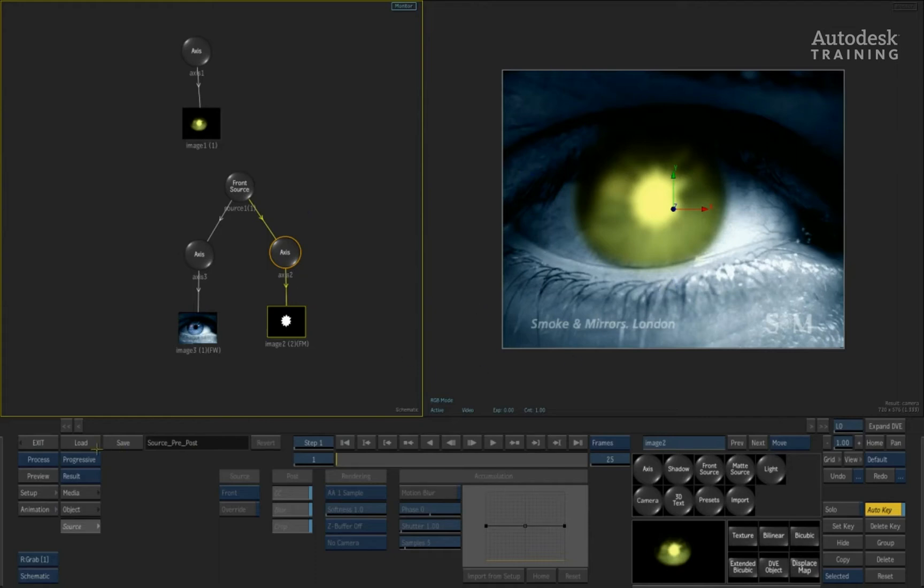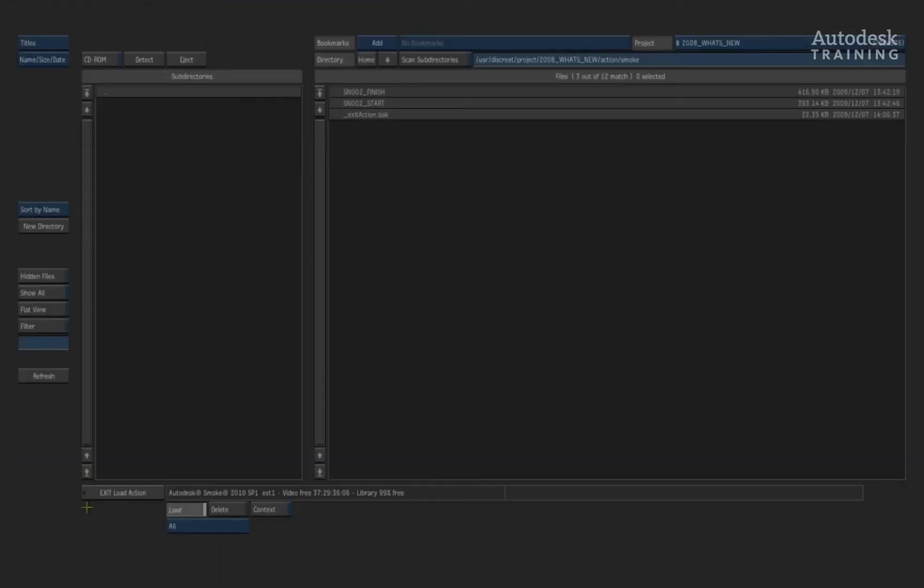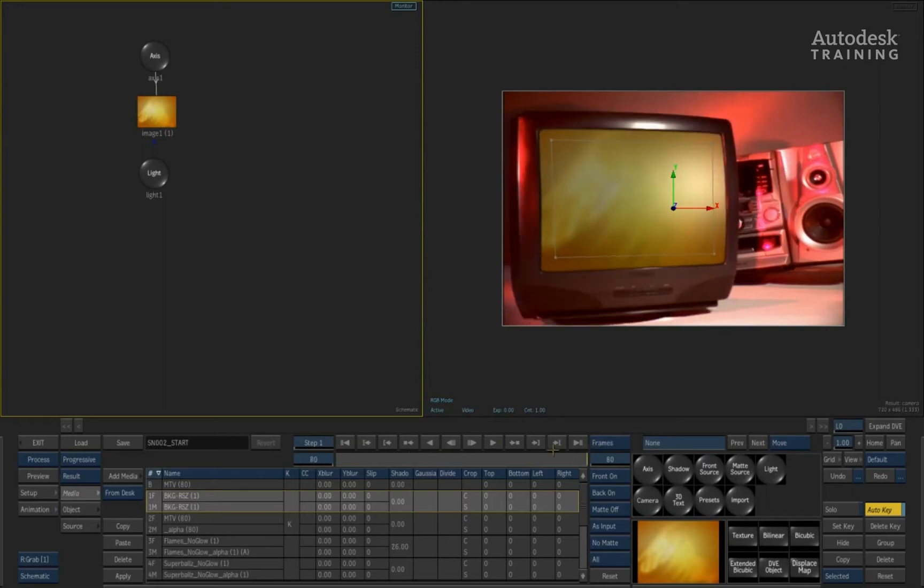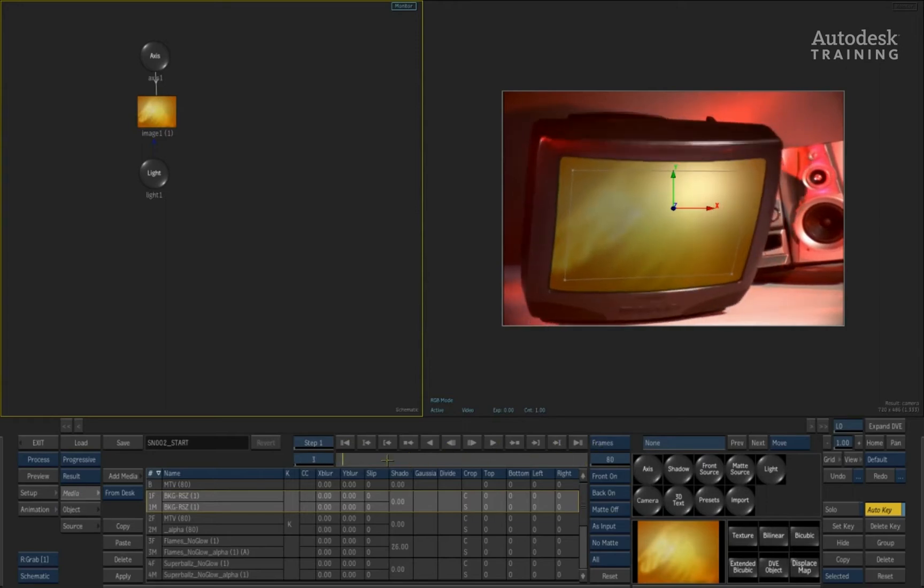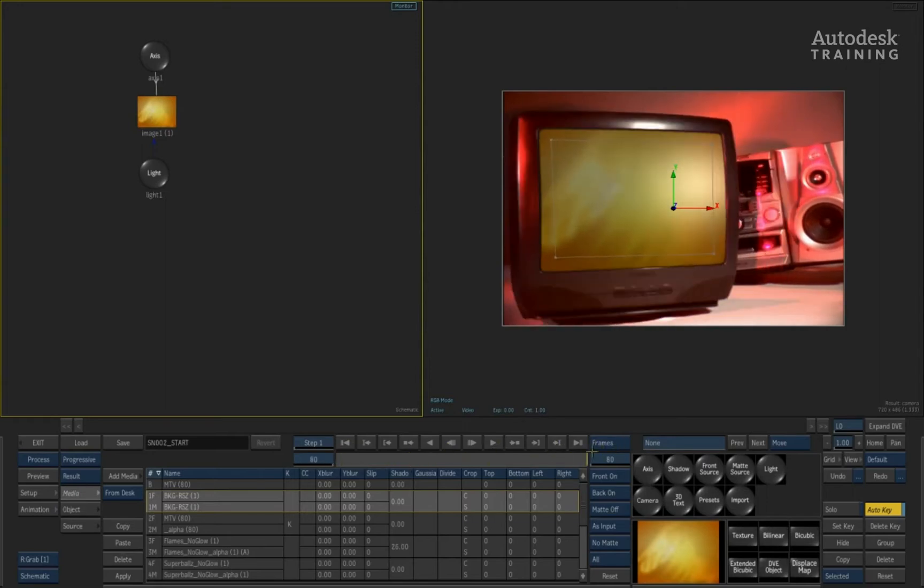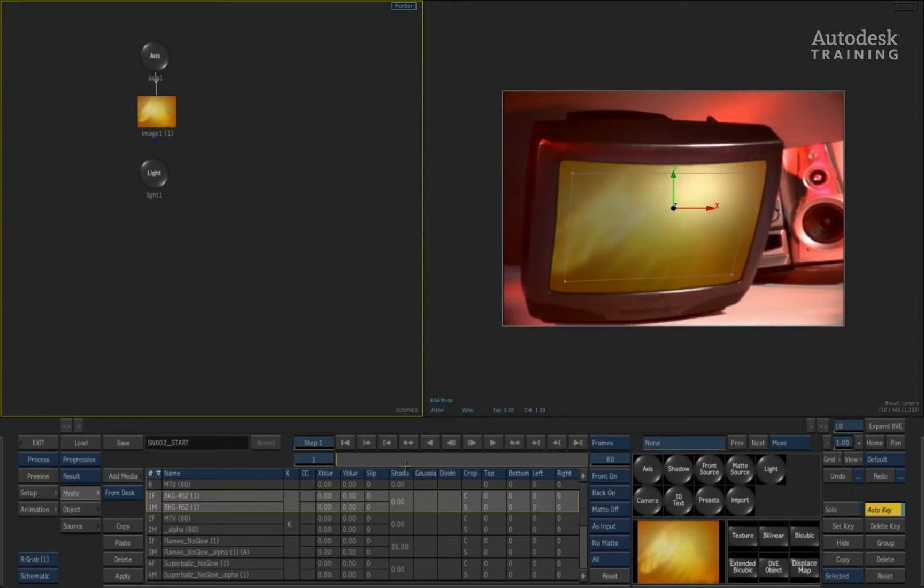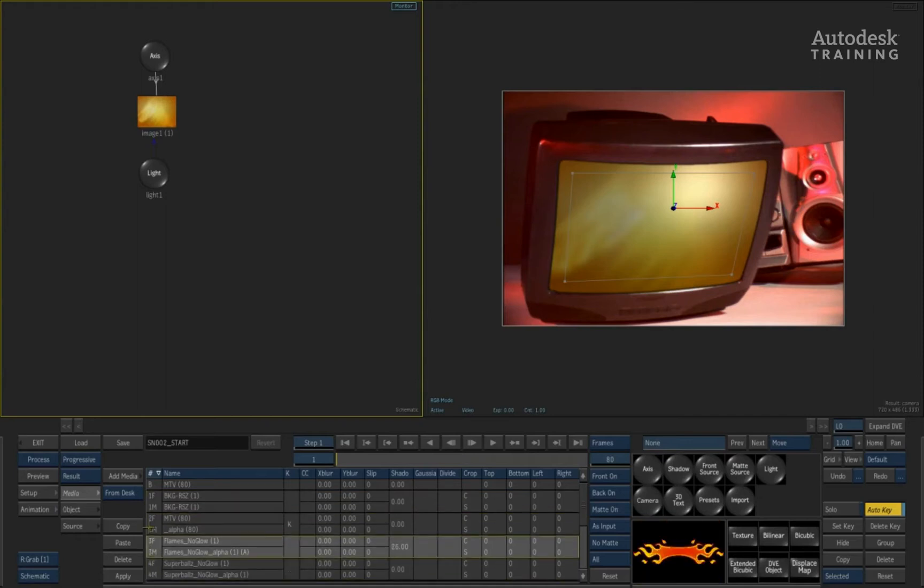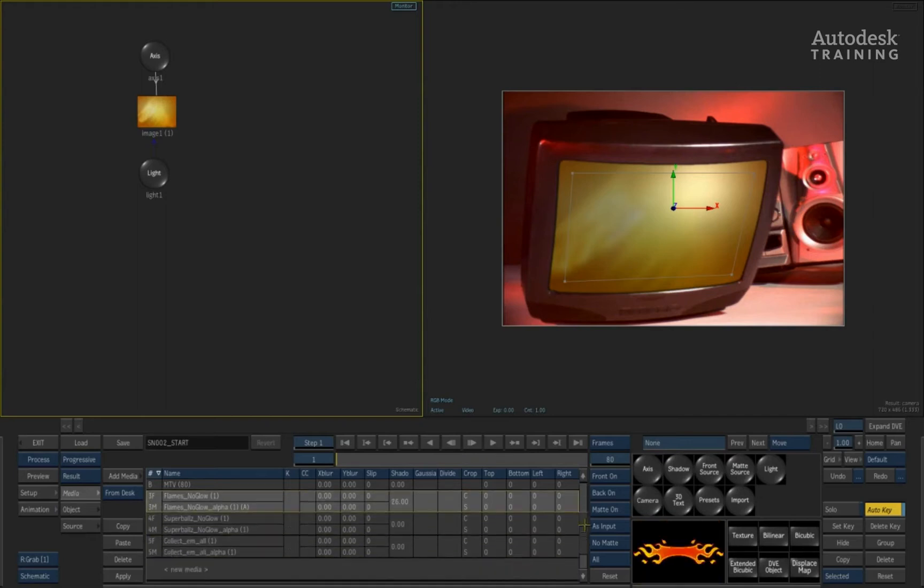Now let's have a look at something a little bit more creative. I'm going to load this setup. Inside this setup, I've already done a four-point track of a background onto a TV screen. What we'd like to do here is take all the different elements that I've got in the media list and add them into my scene to create a moving motion graphics composite inside the TV screen.